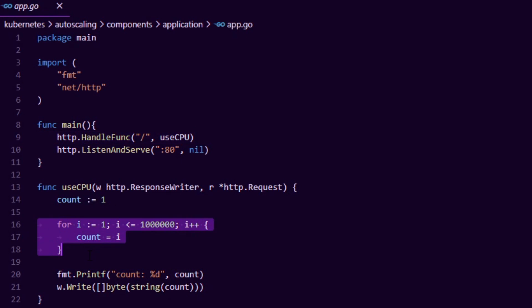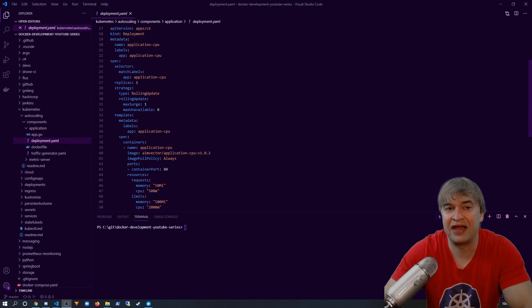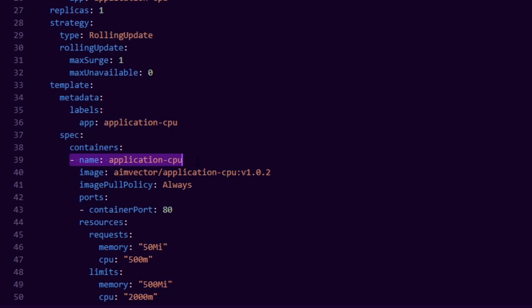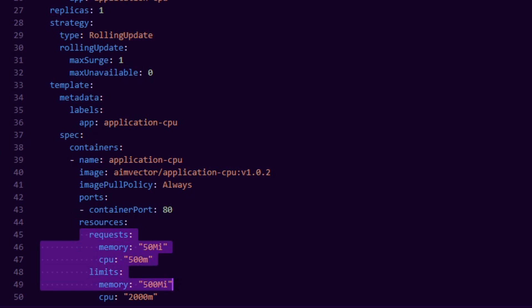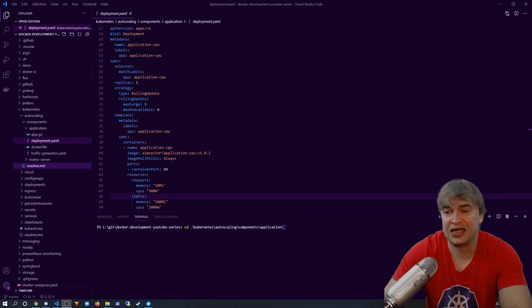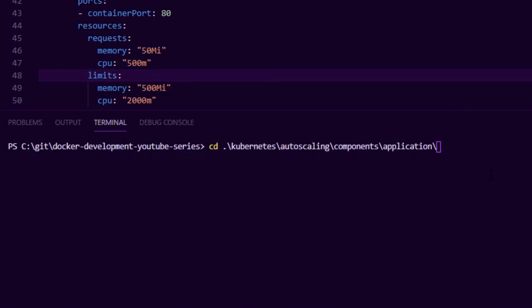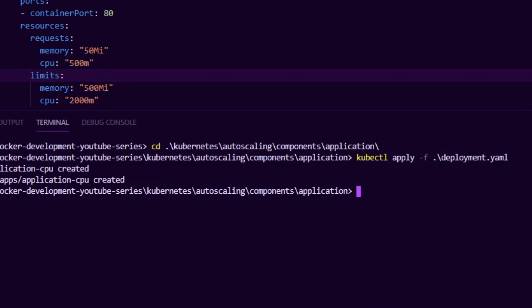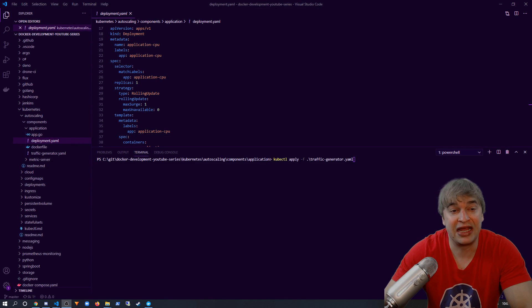I also have this very simple deployment YAML file that tells Kubernetes we want to run one replica of the application. This is the container to run, expose on port 80, and we have a few resource requests and limits. To deploy it, I simply change directory to where that YAML file is located, I say kubectl apply, and off it goes.